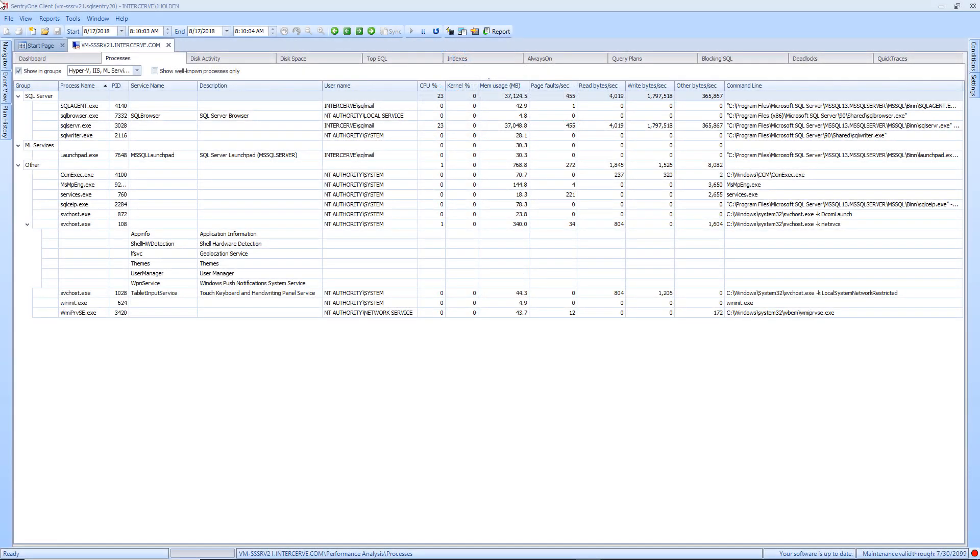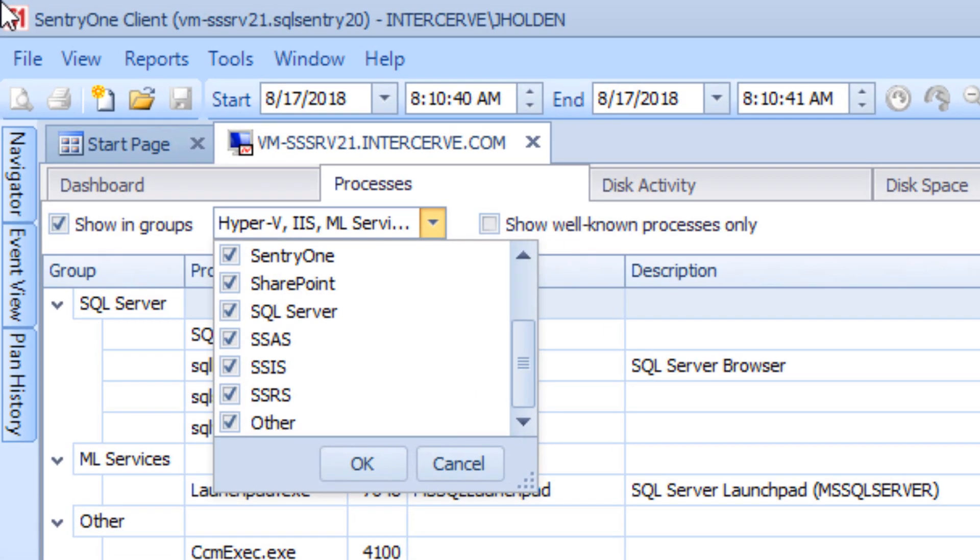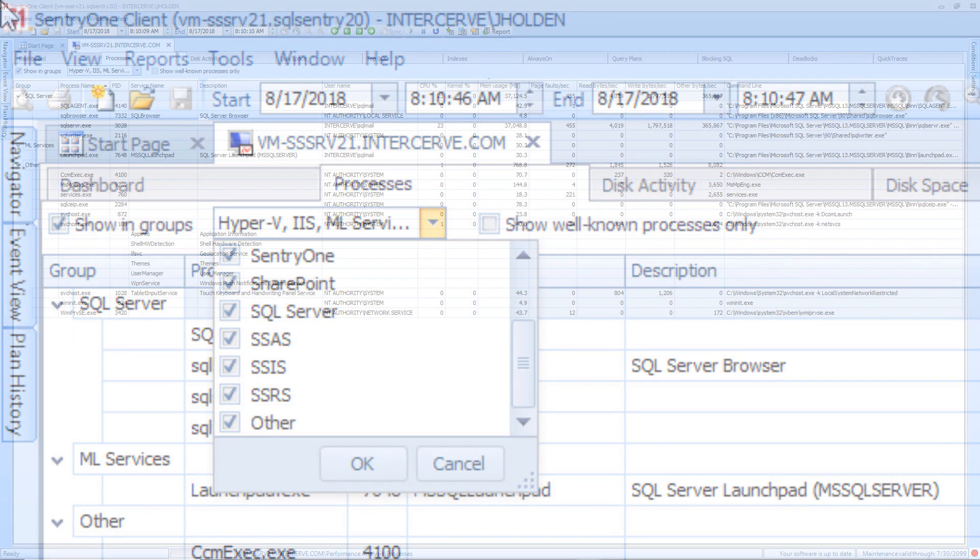The Processes tab collects information about well-known processes, including those that may belong to a service running on your monitored server. There are several predefined groups including SQL Server, SSAS, SSRS, and more.